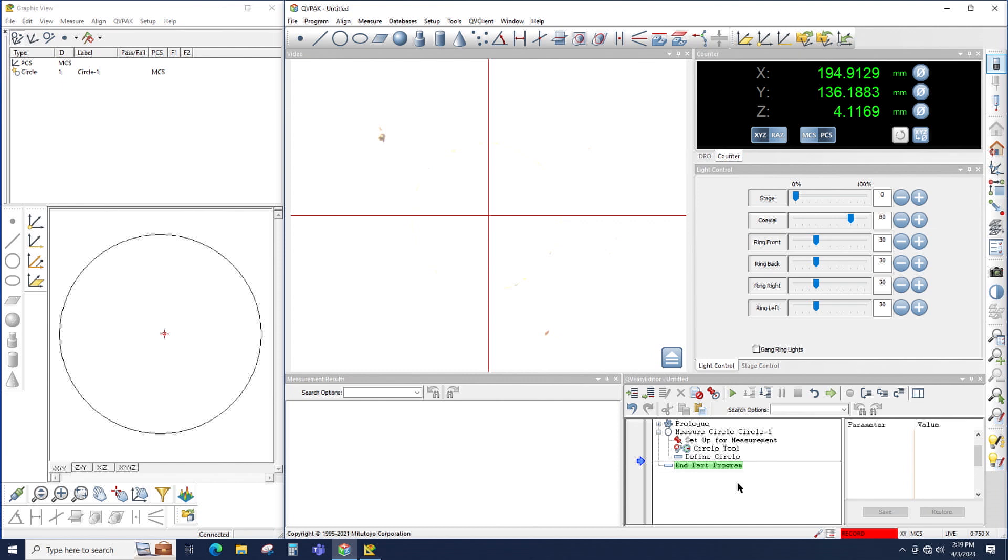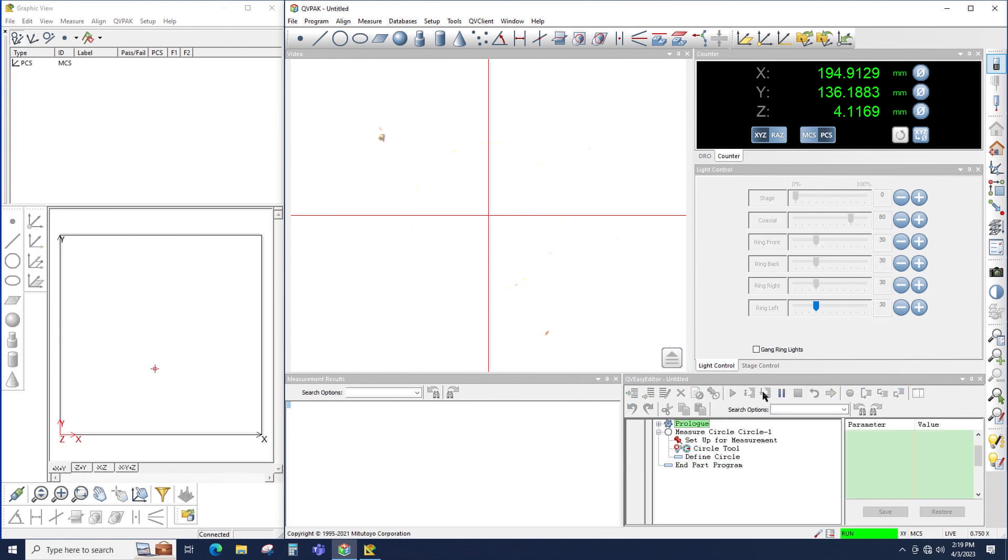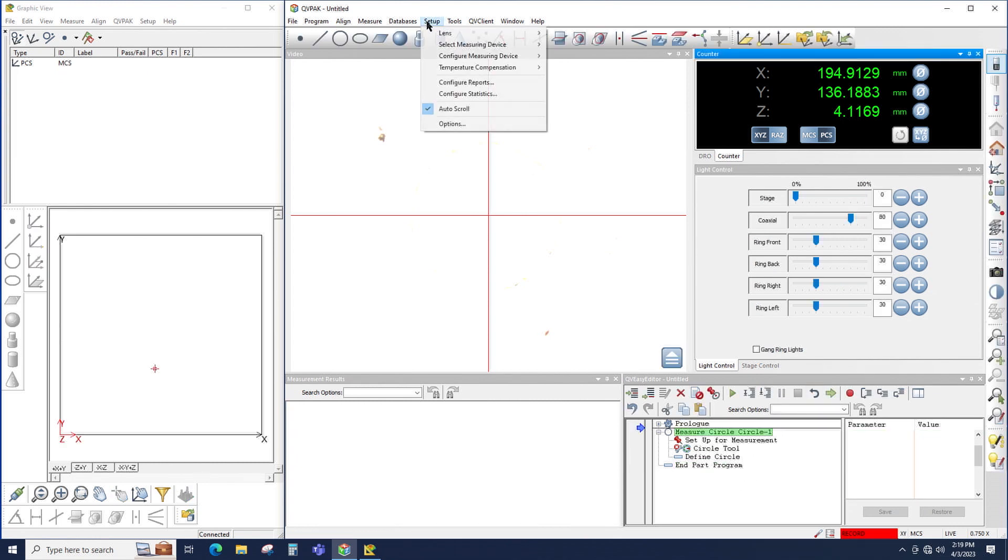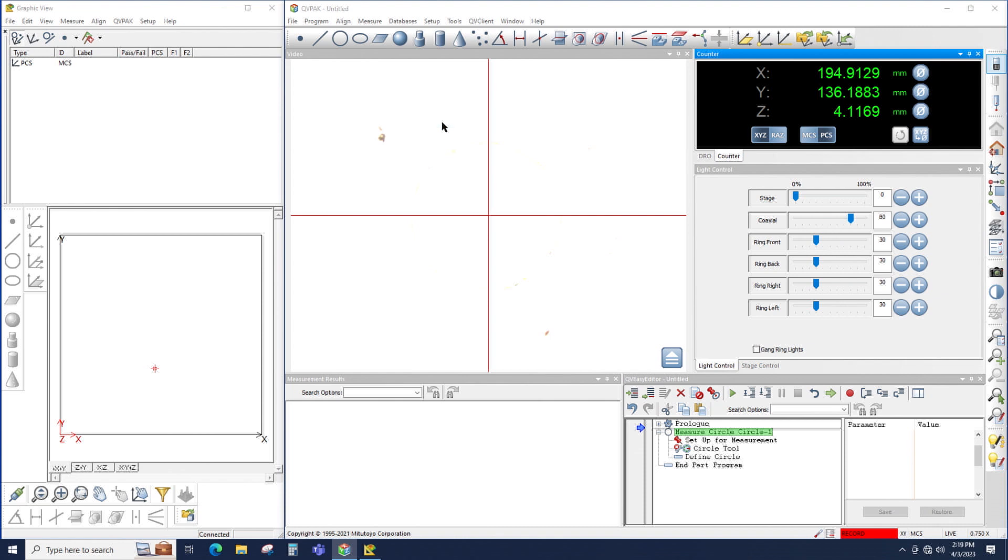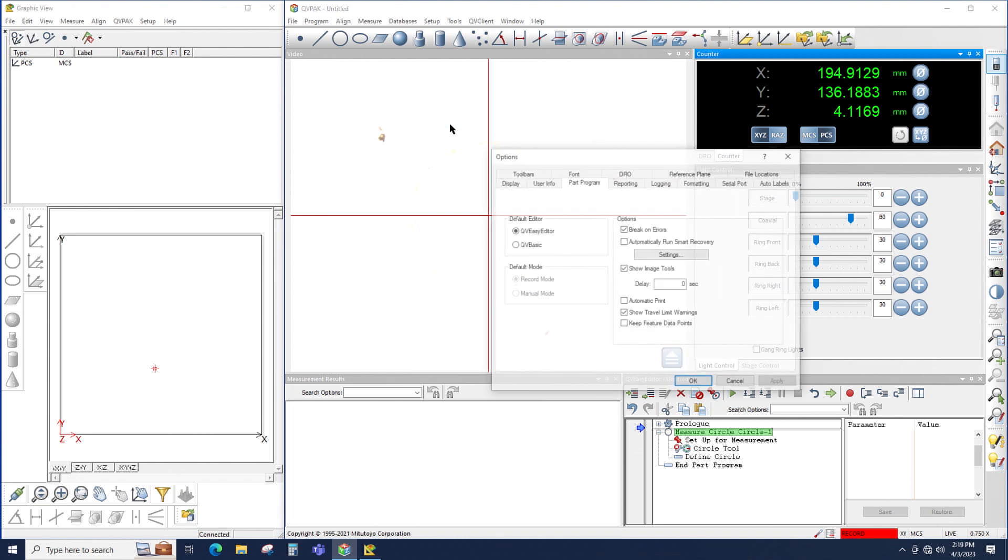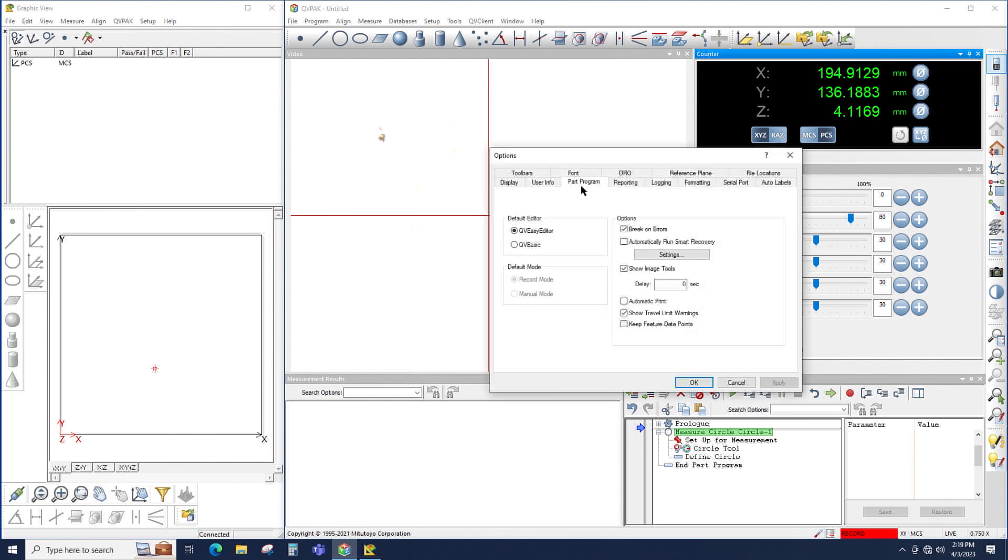There's also an option to run Smart Recovery automatically without ever showing the tool error recovery window. To do that, go up to Setup, Options, and then under the Part Program tab, there's a checkbox that says Automatically Run Smart Recovery.